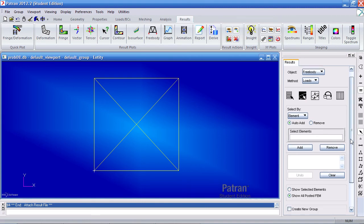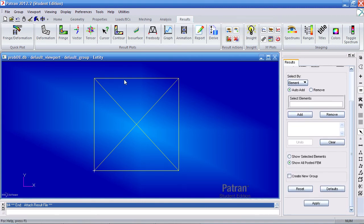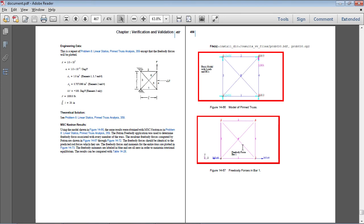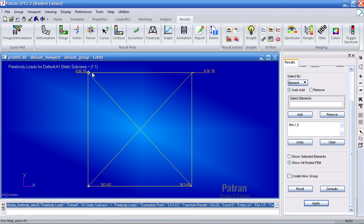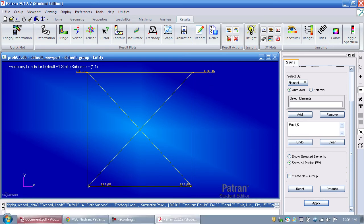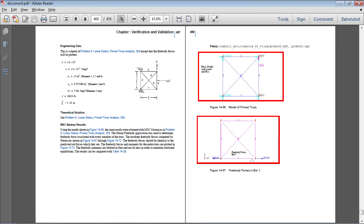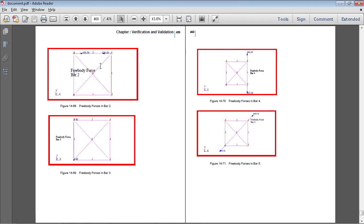I'll pick two elements at a time. They show us the bottom bar and the top. So I'll select the bottom, hold the Shift key and select — in my case it's elements 1 and 5 — and hit Apply. I get a tensile force of 363 pounds and a tensile force of 640 at the top, so 360 and 640 in compression.